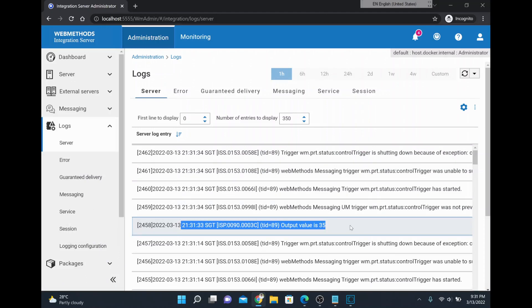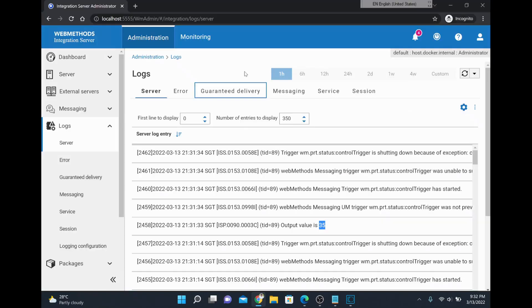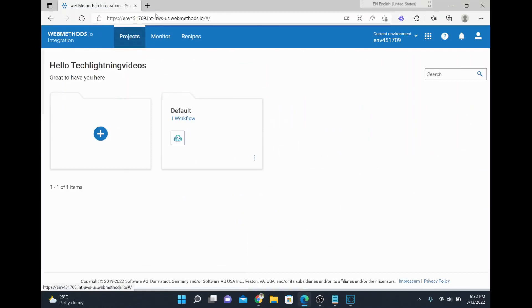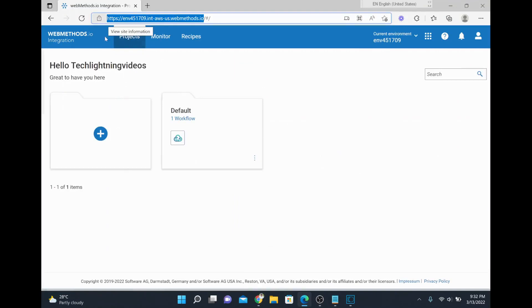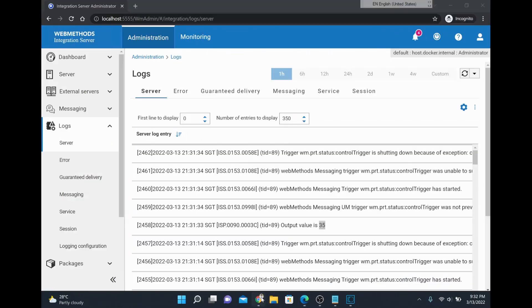Now I'll configure our on-premise instance to connect to the cloud. I have my cloud instance — I signed up at softwareag.cloud and added my webMethods.io Integration Cloud into that account. This is my tenant URL, and we need to configure it from our on-premise instance. I'll go to webMethods Cloud and navigate to the tenant connection section.